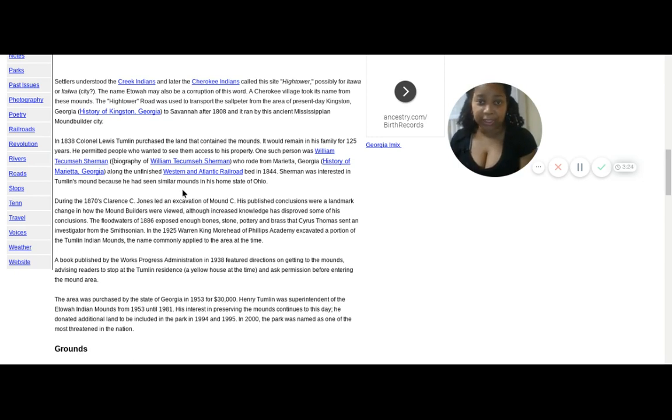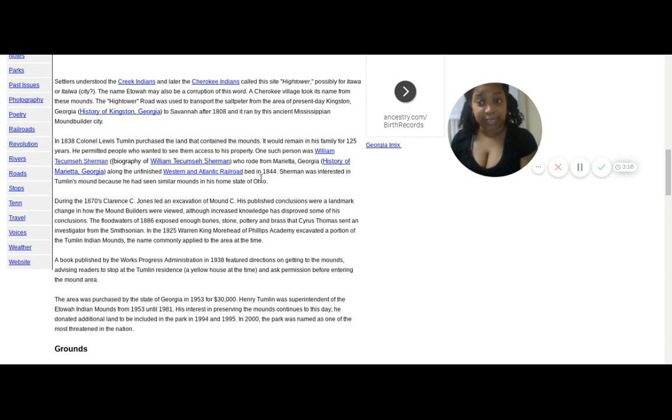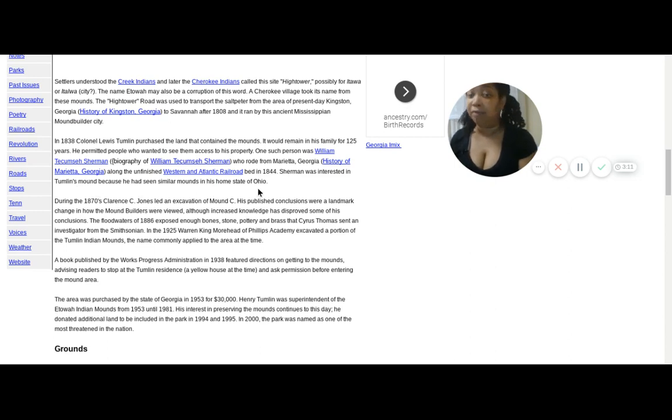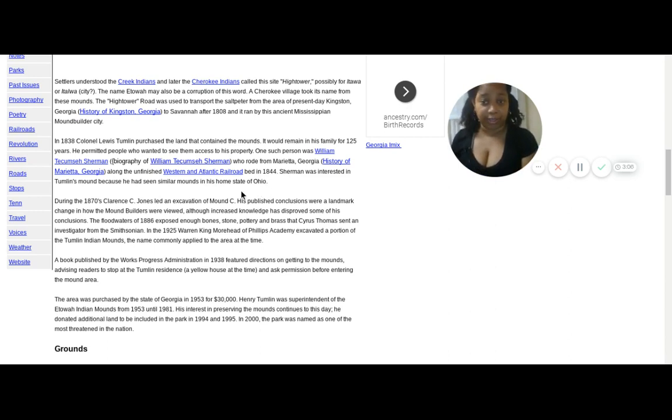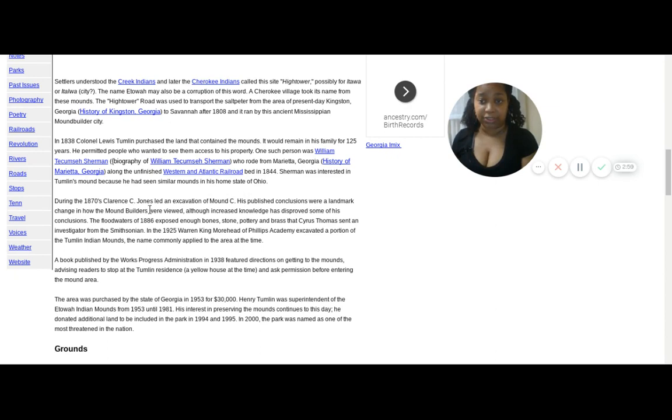Along the unfinished Western of the Atlantic Railroad bed in 1844, Sherman was interested in Tumlin's mound because he had seen similar mounds in his home state of Ohio. That's another area where the aborigines were. These mounds were found all along here.